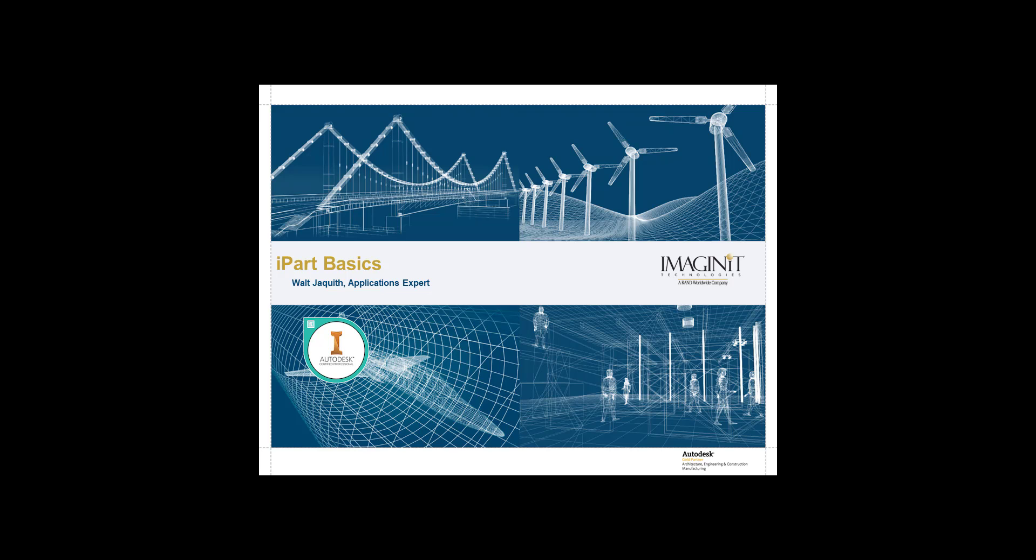Hi there. I'm Walt Jaquith, Applications Expert for ImagineNet Technologies and Certified Inventor Professional.